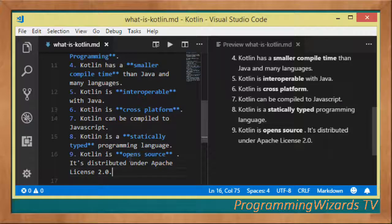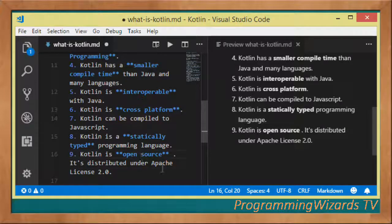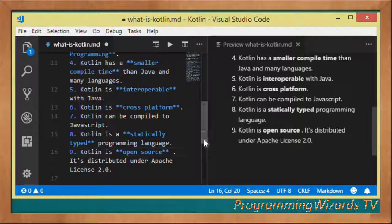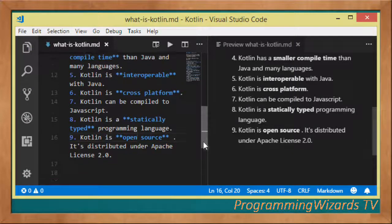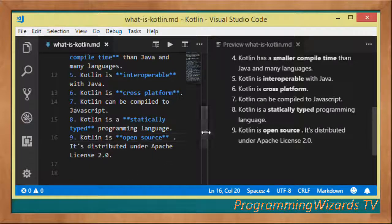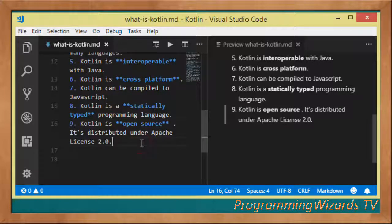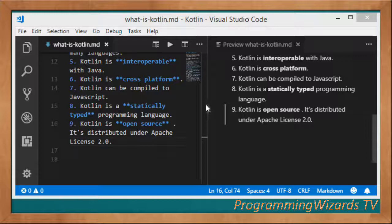When we say Kotlin is open source, we mean the Kotlin compiler — used to compile Kotlin code into bytecode — the IntelliJ IDEA plugin, the enhancements made to basic Java libraries, as well as the build tools, are all open source.